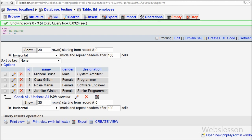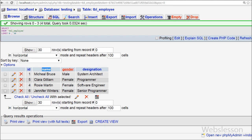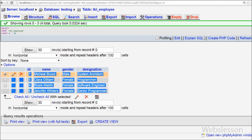This is my simple database named 'testing,' and in it I have a table named 'employee' with four fields: id, name, gender, and designation. I have already inserted some data into this table, and I want to delete records from it for learning purposes using the PDO object.